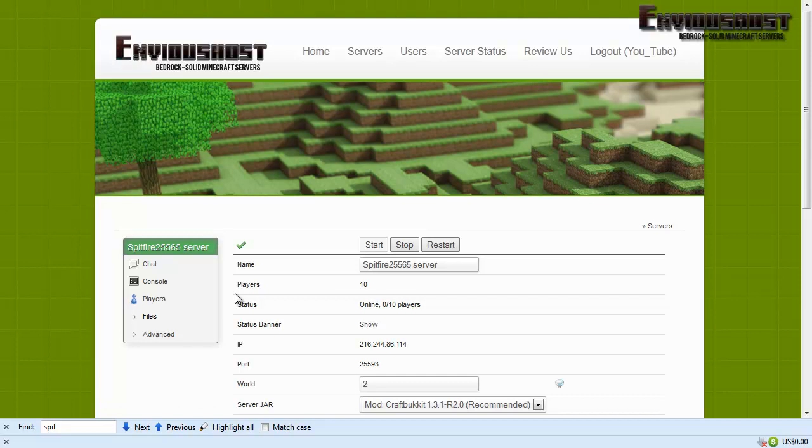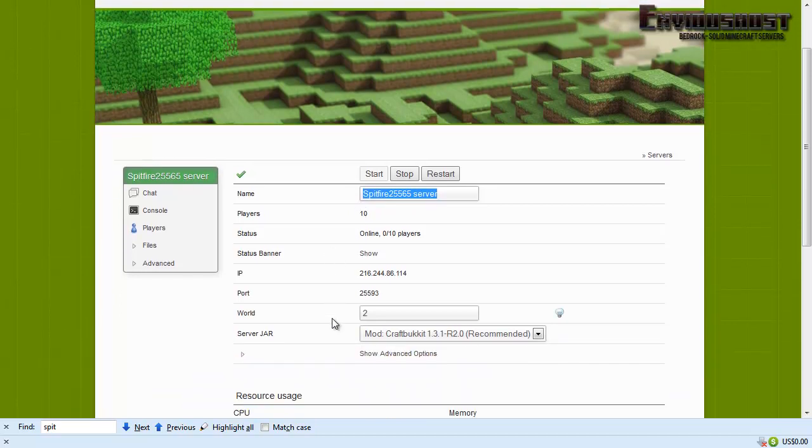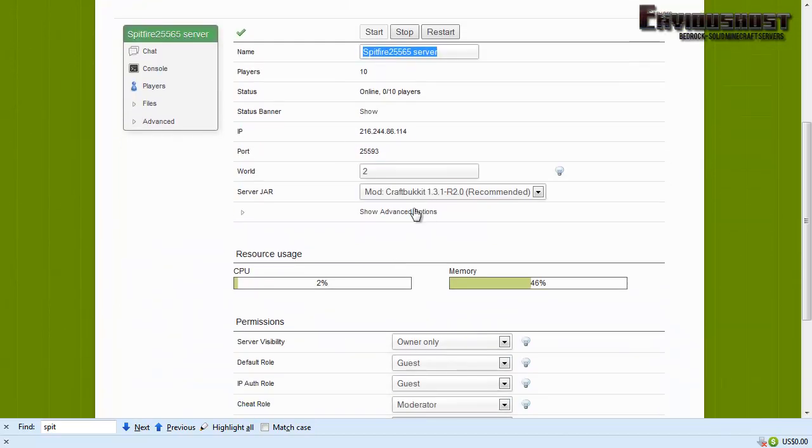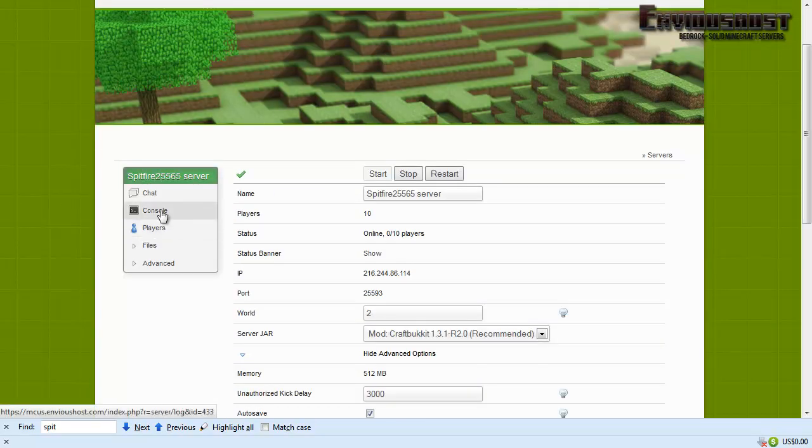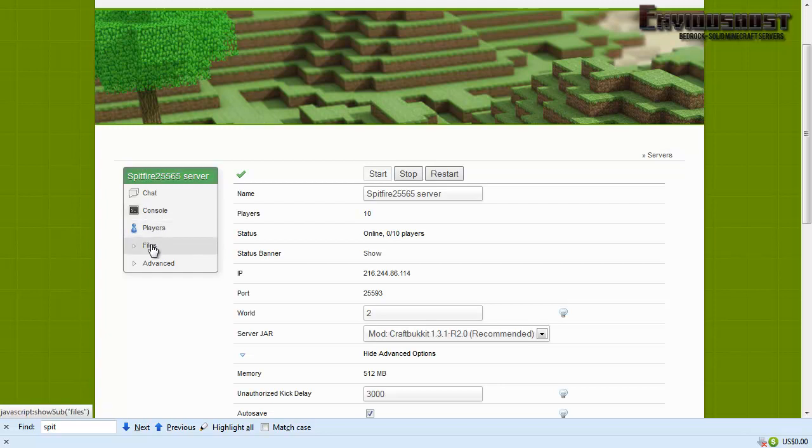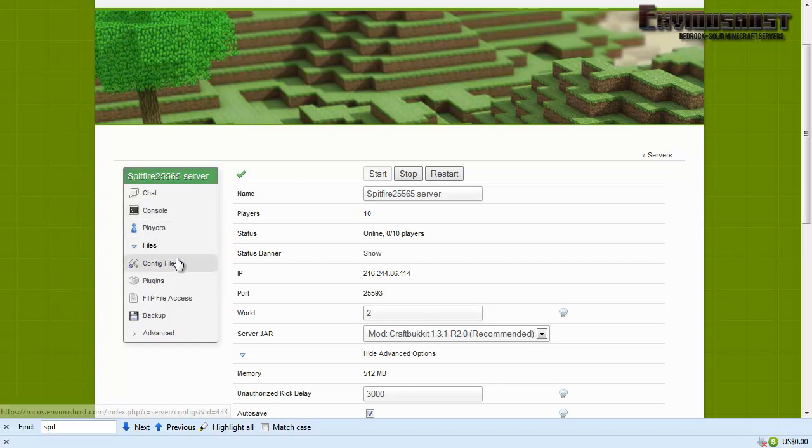Now this is our main page where it informs us that this is Spitfire 2.5565 server. We went over a lot of this on the last video. Now let's go ahead and take a look at the files option here.